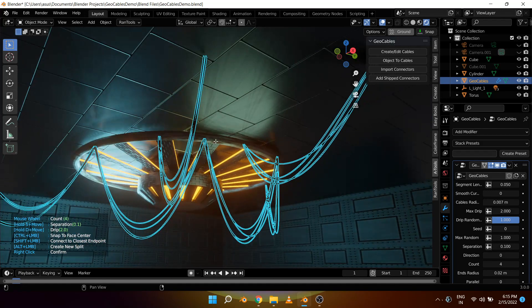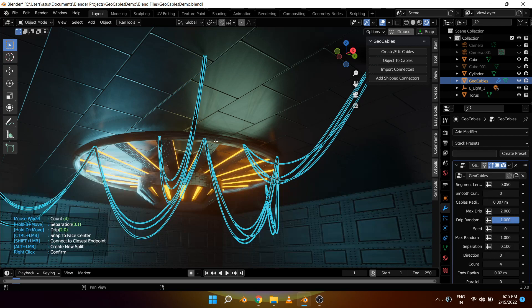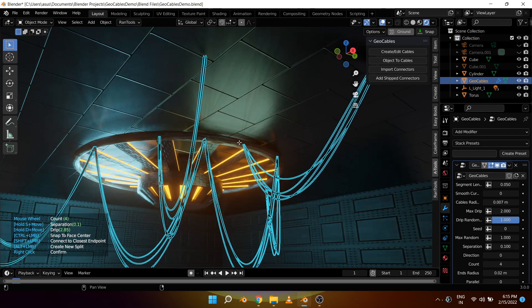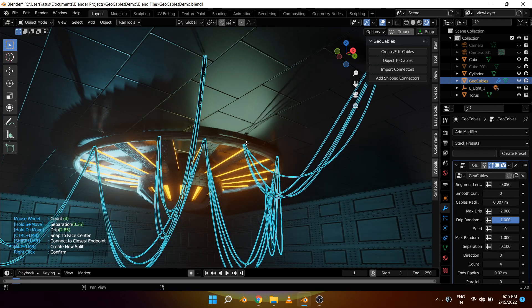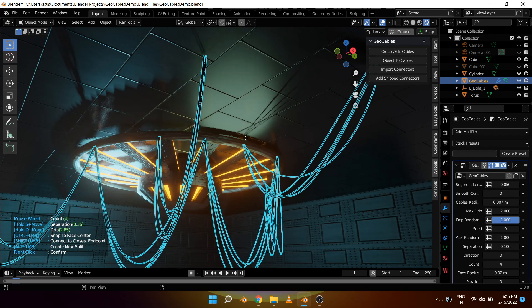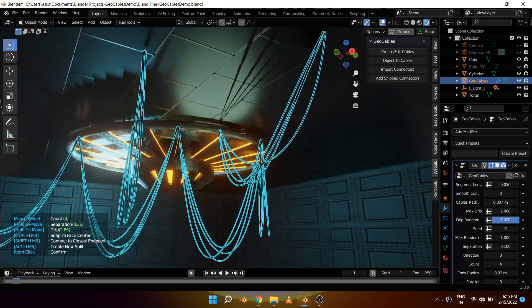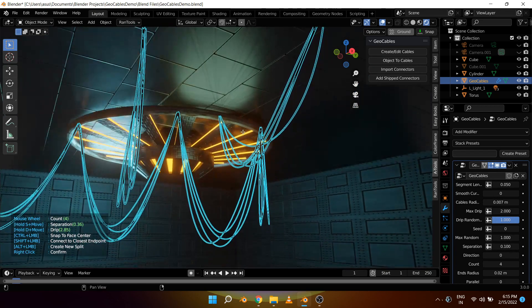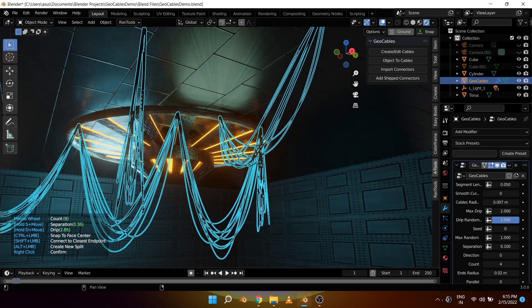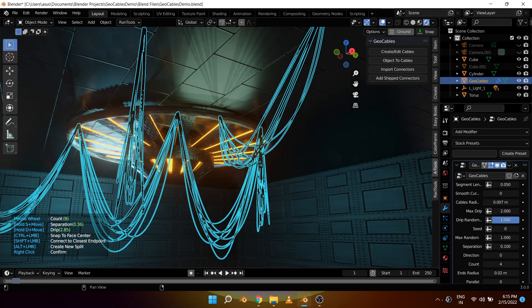Let's increase the drip amount by holding down D and moving the mouse right, and increase the separation by holding down S and moving the mouse right. Let's also increase the number of cables by using the scroll wheel on the mouse. Once you are happy with the cables you can simply right click to exit the mode.